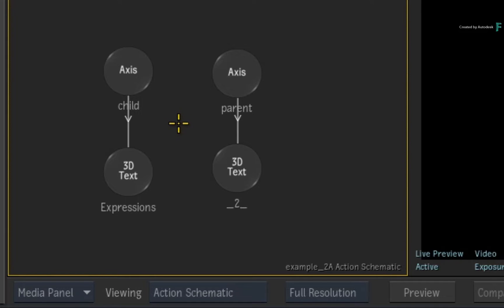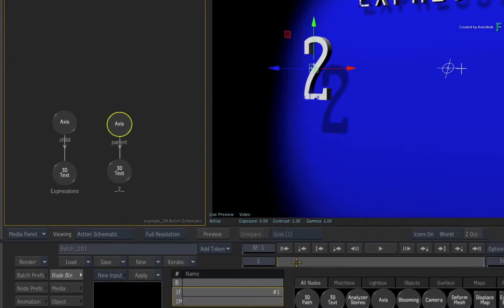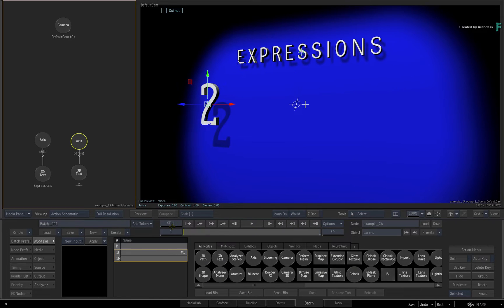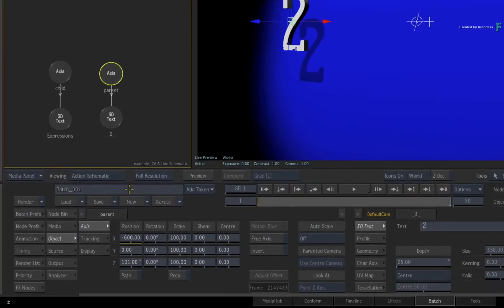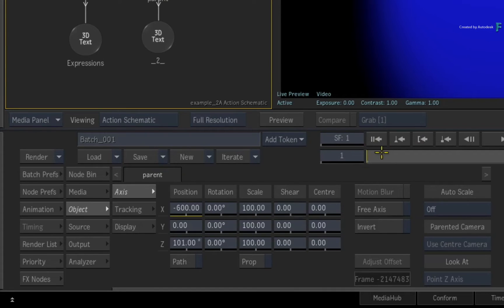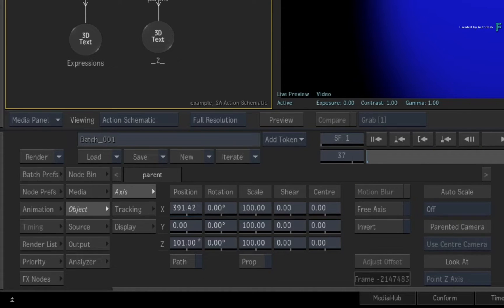Now the parent axis has horizontal movement for the 2 geometry. If you look in the object menu and focus on the X position, you can see that as the time-bar is scrubbed or played, the value updates. Let's create the expression in the animation editor.